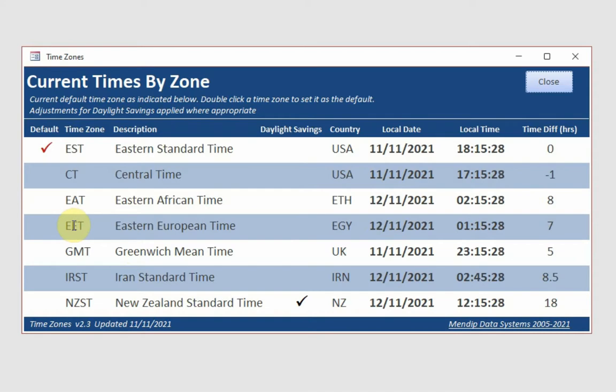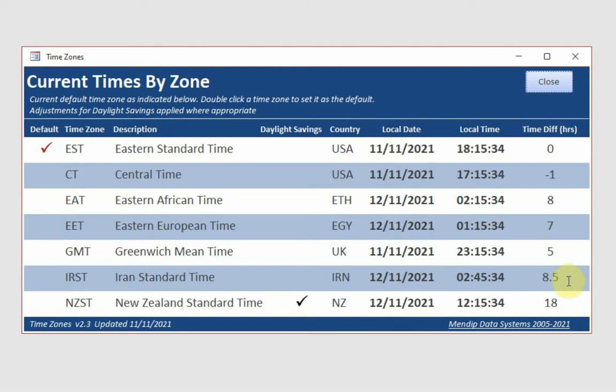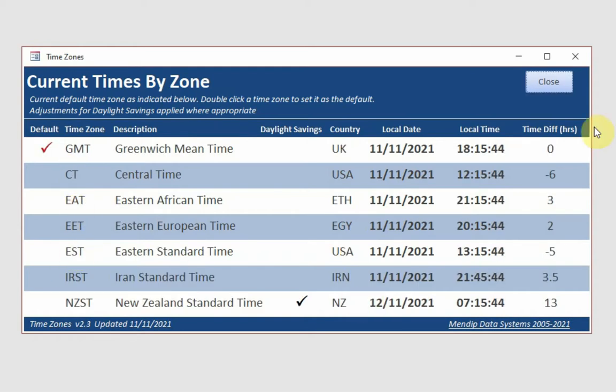Eastern Standard Time. You'll notice an interesting one that I've deliberately included Iran, and that is a time zone which is actually not a whole number of hours, but eight and a half hours difference between that and Eastern Standard Time. Let's go back to Greenwich Mean Time here. As you can see, the time is updating every second there.